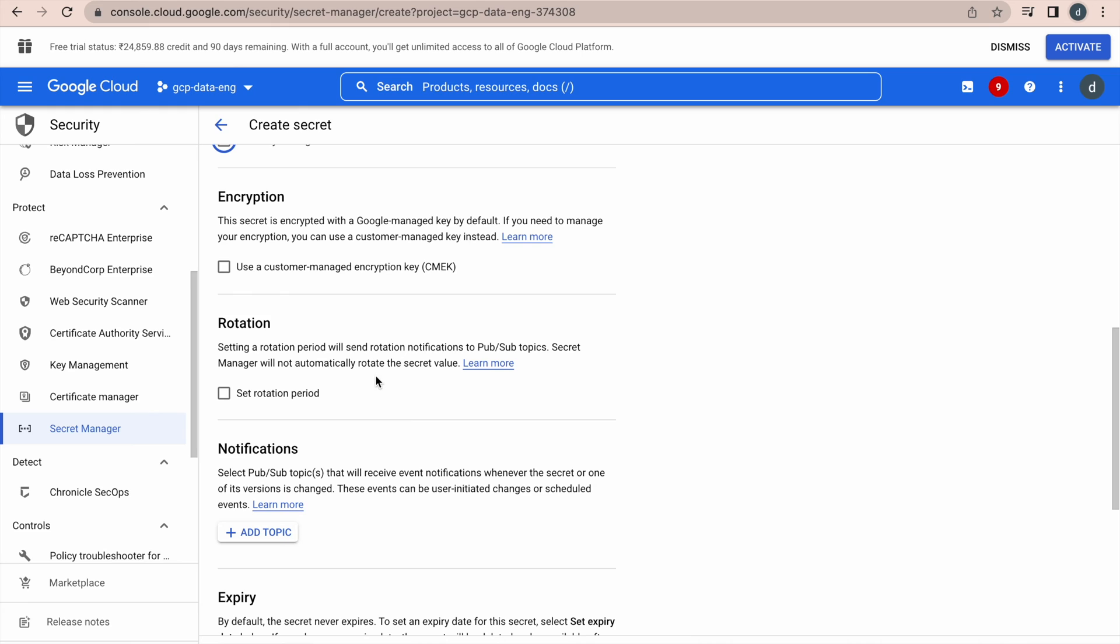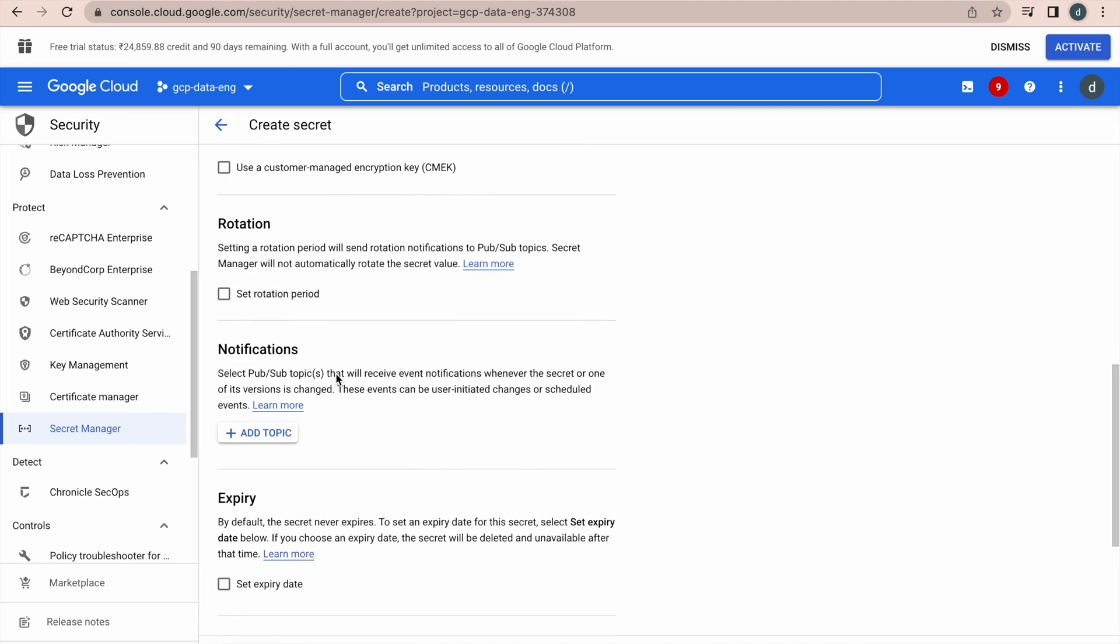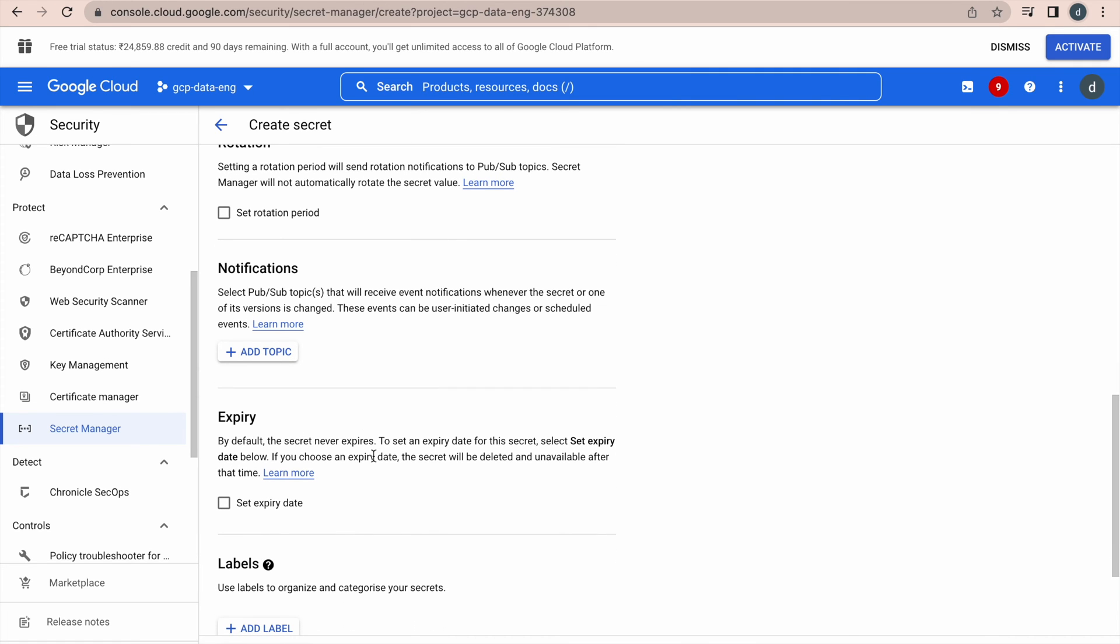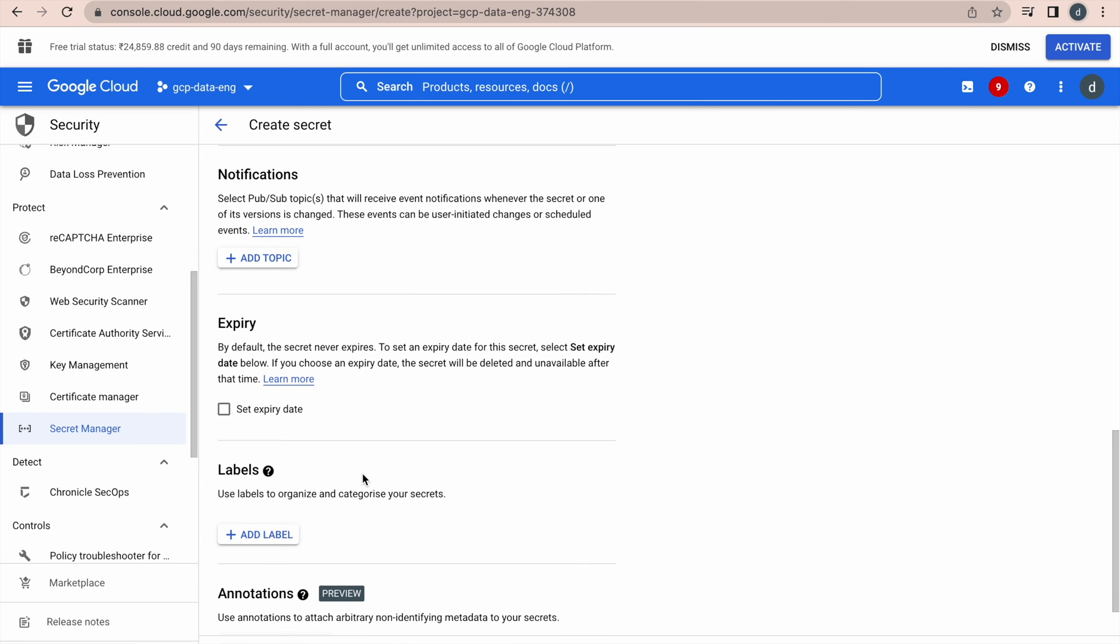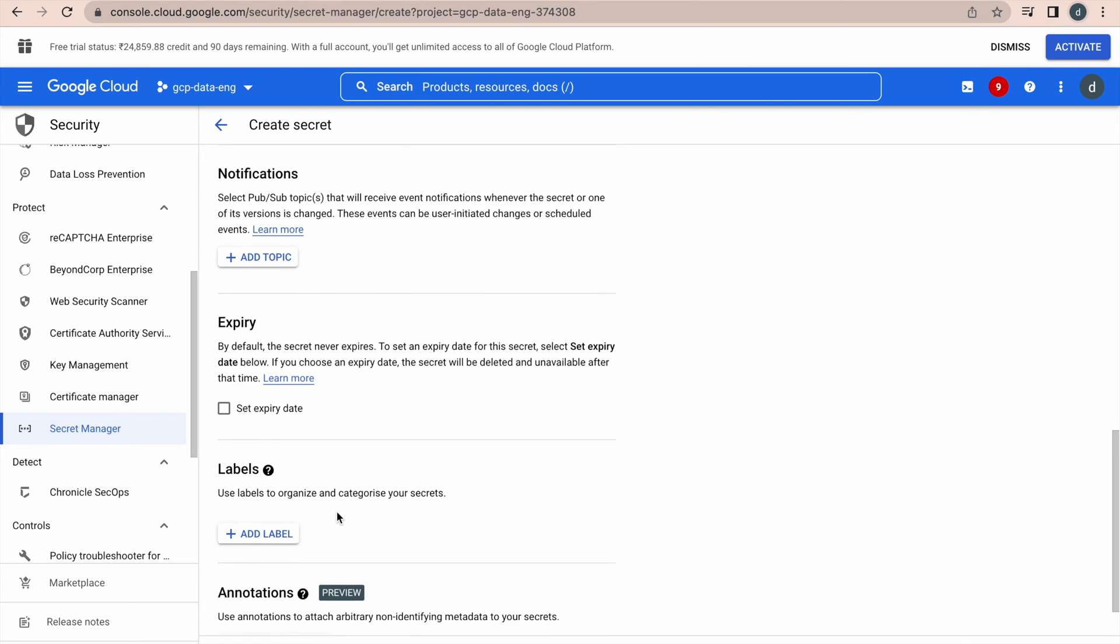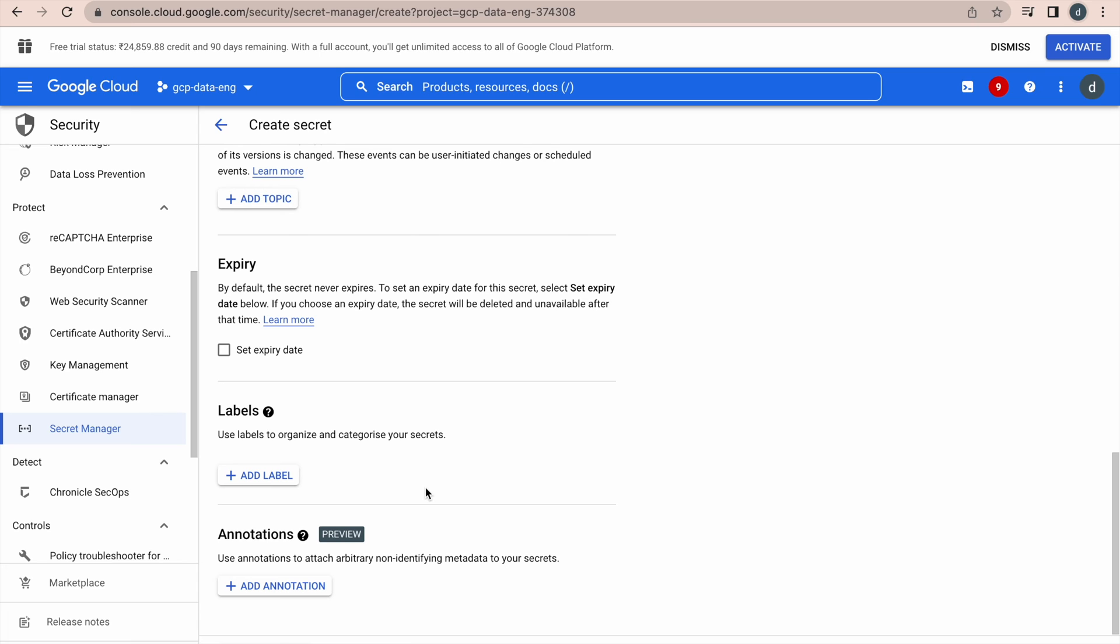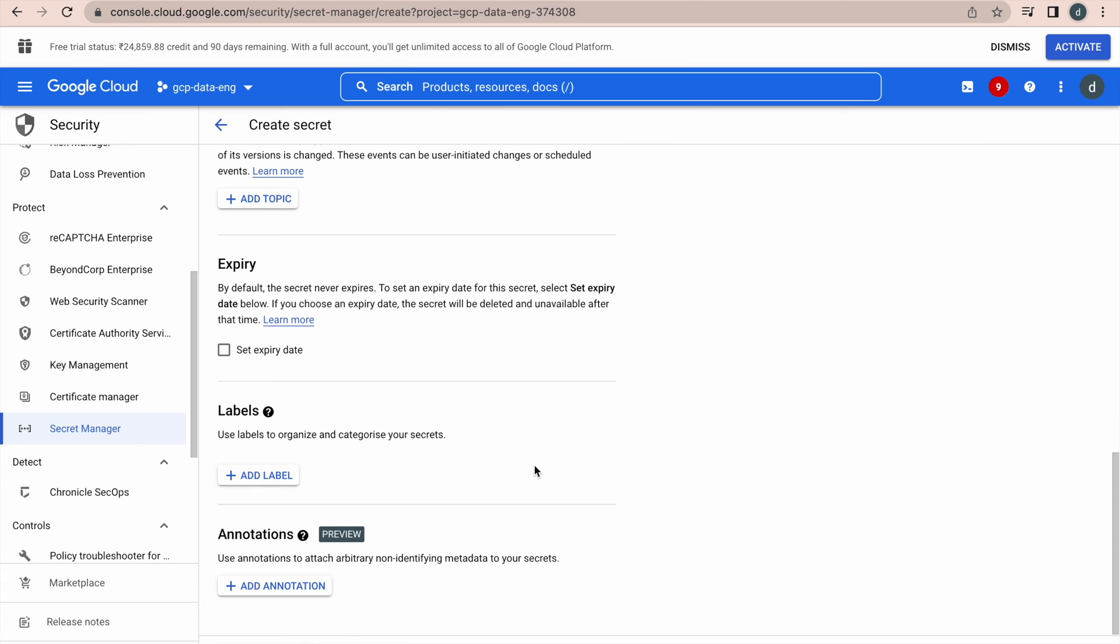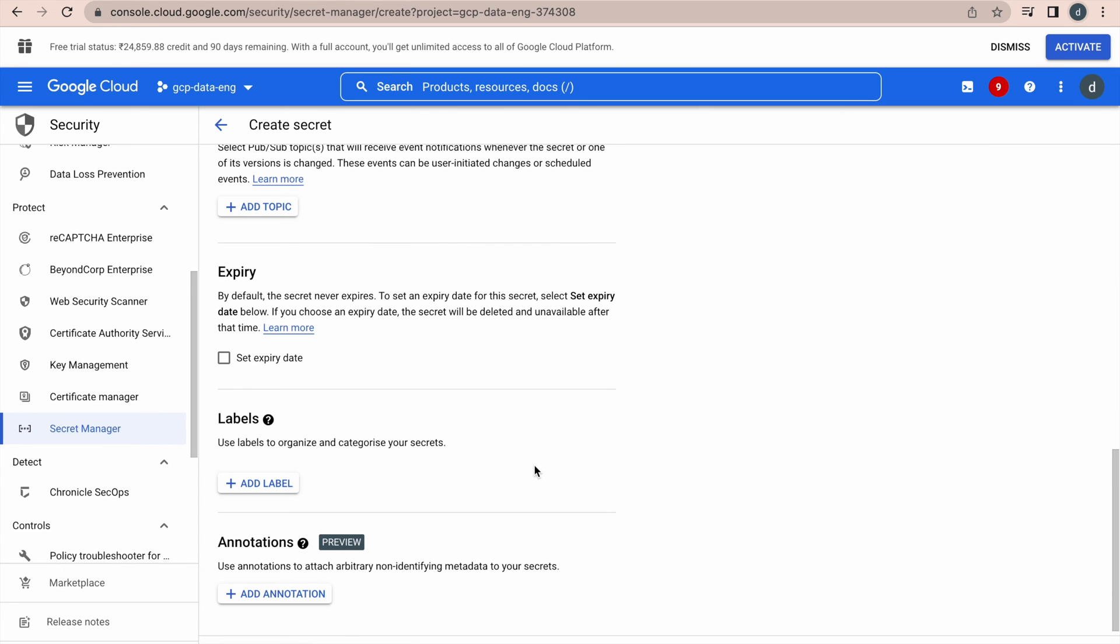And the rotation, it also supports a rotation policy. If you want to do that, you can go for this option and notification - if you want to get some notification, if there is a change in the version or something, you can go for this option and expiry. By default, it never expires, if you want the secret to be expired after certain period of time, you can definitely go for this option. And then labels. If you want to segregate few secrets into some group, you can go for this labels option, and the annotations. All these options are optional, it is up to you, based on your requirement, you can go for it.